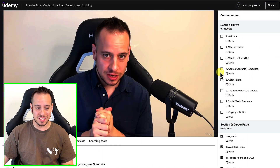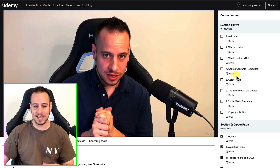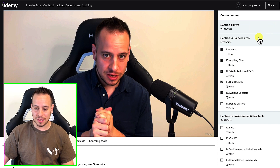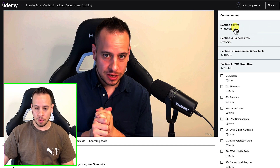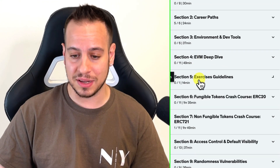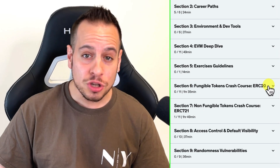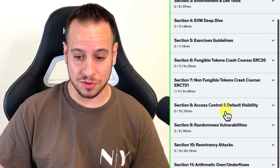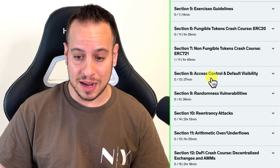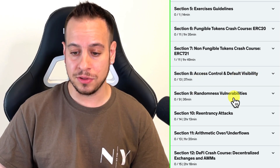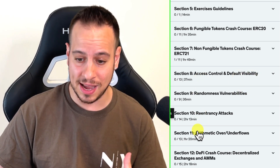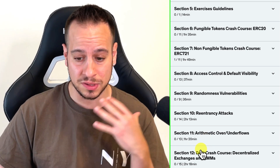This time, we've made friends with Udemy, a platform very well-known and easy to adapt for everyone. As you can see over here, this is the new Smart Contract Hacking course, which includes different chapters from intro, career path, environment and dev tools, EVM deep dive, exercise guidelines, fungible tokens and non-fungible tokens crash course, some vulnerabilities such as access control and default visibility, randomness vulnerabilities, re-entry attacks, and arithmetic overflows.